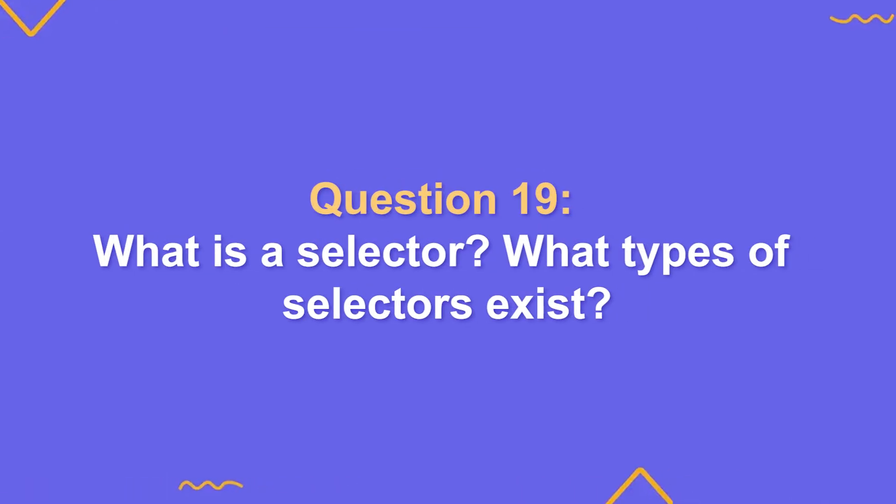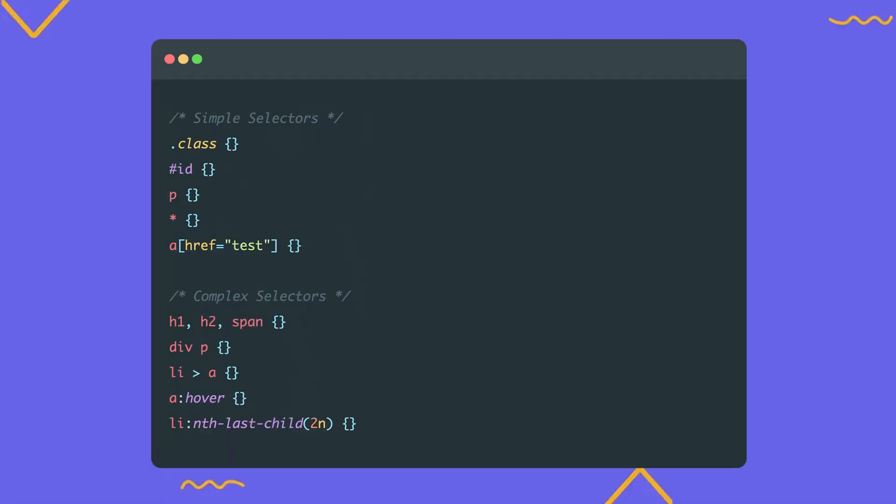Let's move on to CSS. What is a selector and what types of selectors are there? A selector is a part of a CSS rule that tells the browser which element or elements on the web page should have a specific style applied. Let's go through the different selectors. You're usually not expected to list them all, but it's a big plus if you can organize them systematically.